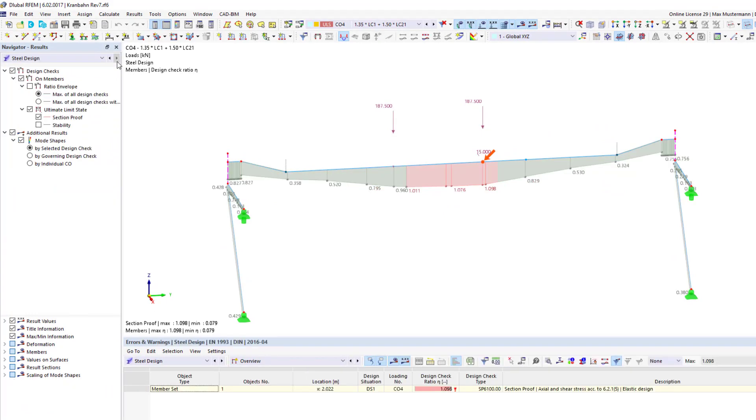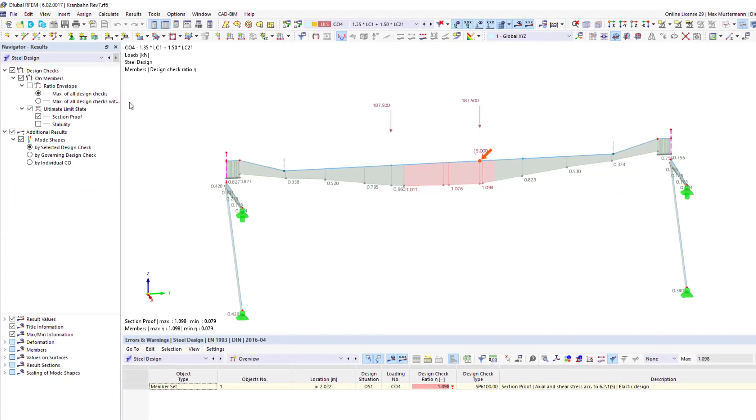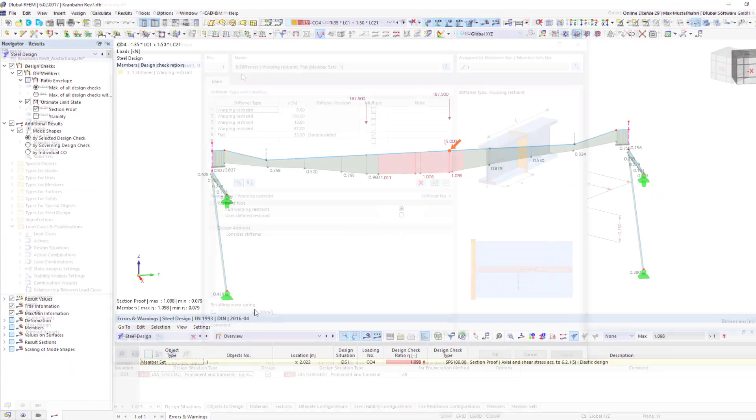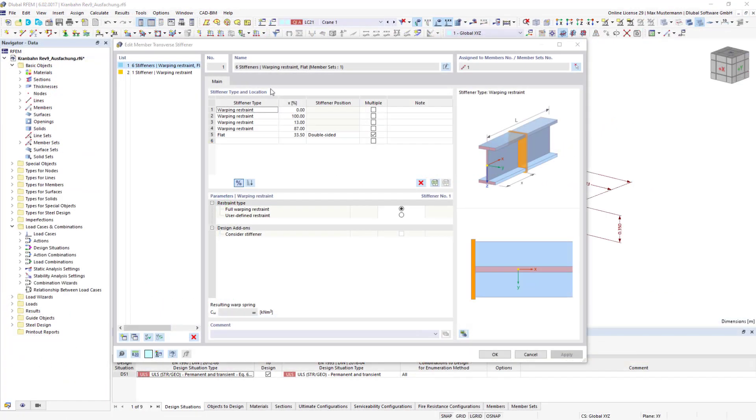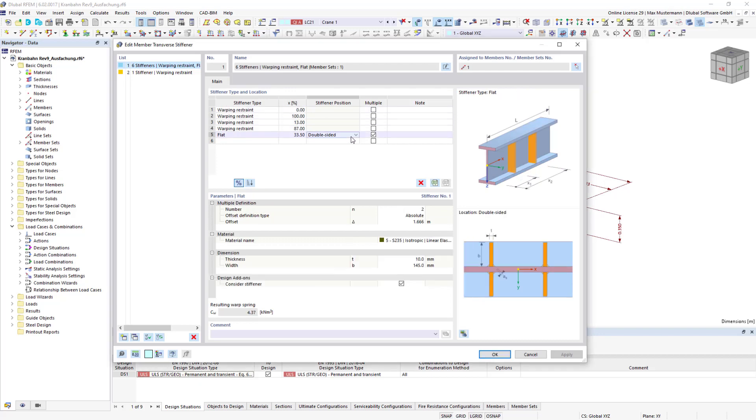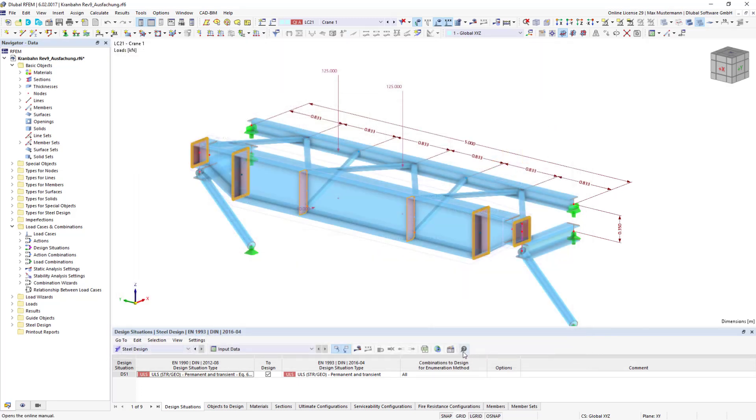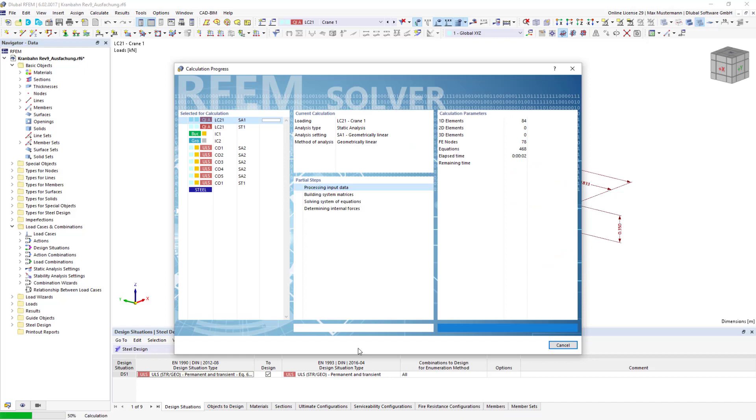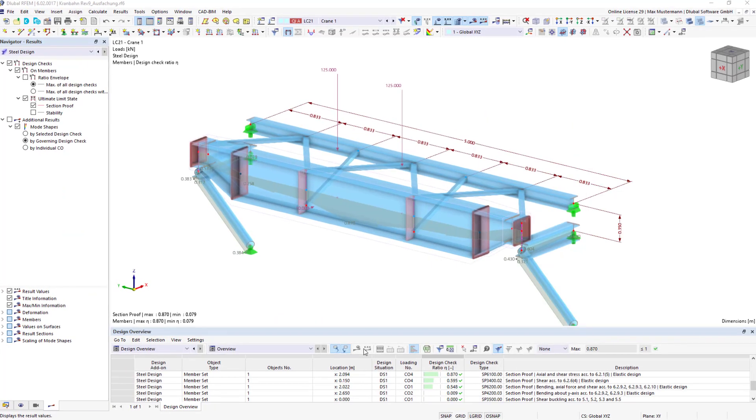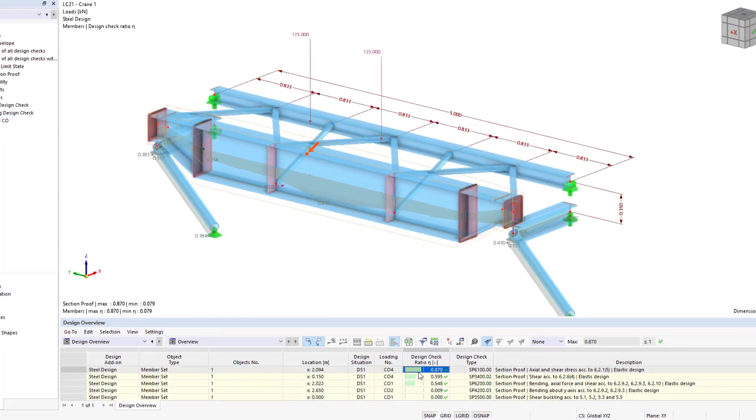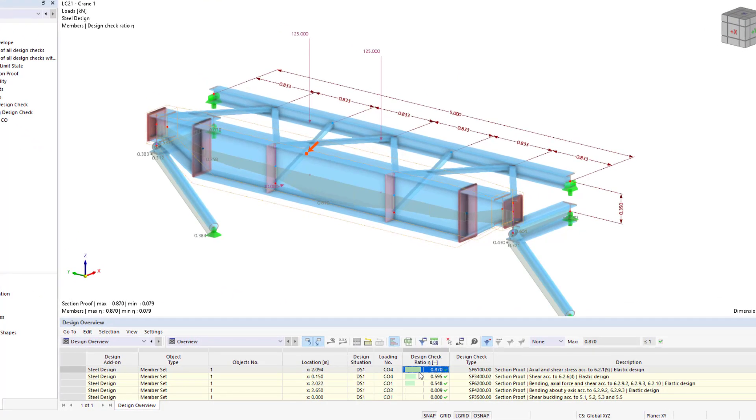you can activate an additional 7th degree of freedom for calculations by using the torsional warping add-on. End plates and transverse stiffeners are considered as warping springs and are included in the determination of internal forces and moments. The internal forces determined by the calculation with warping torsion are then used in the steel design add-on for verification.